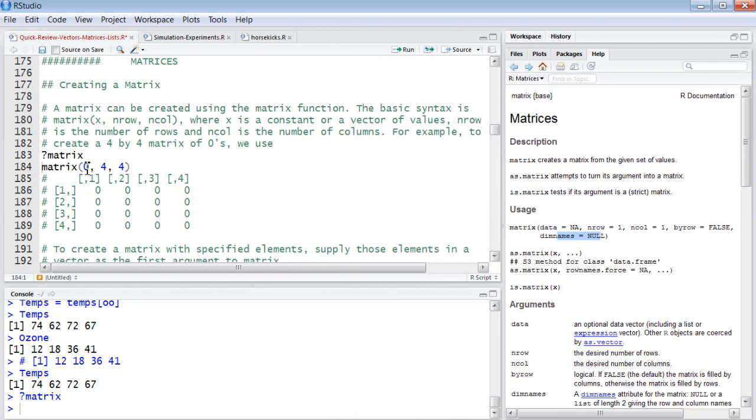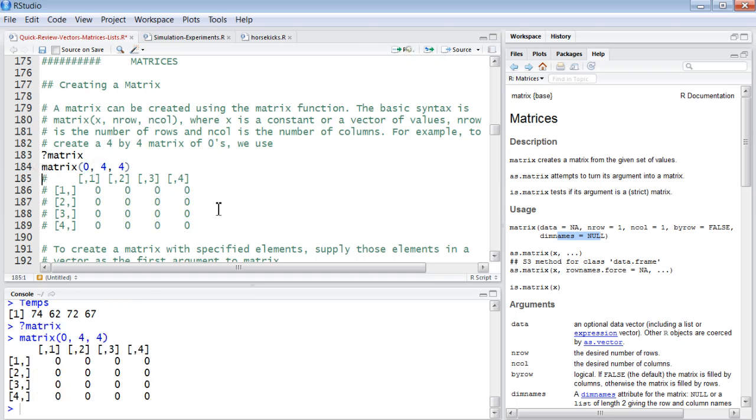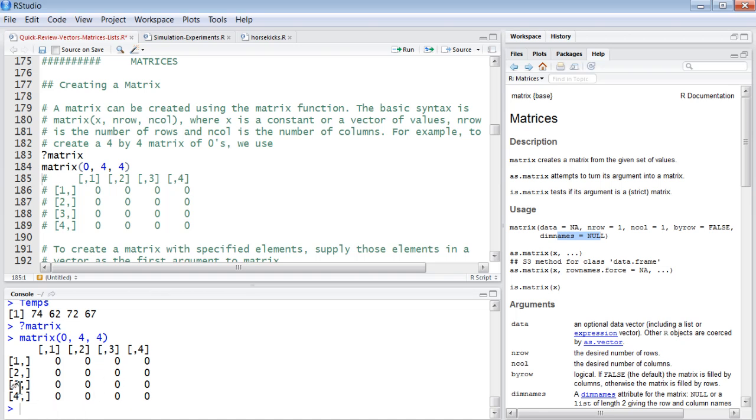So we say we want the values to be zero, we want it to be a four by four. So it does - it creates a four by four. The dimension names, we didn't give it names, so it gives it default subscripts. And note, the subscripts now have commas, because we're talking about row, column. You can still locate any one element based on its row position and its column position.